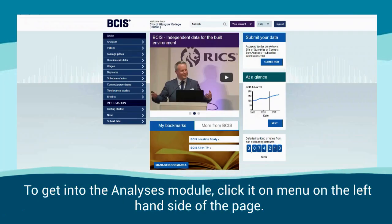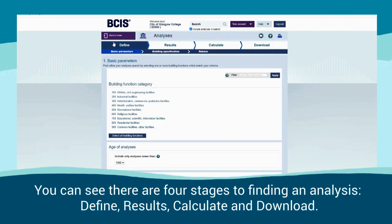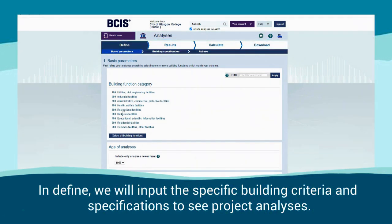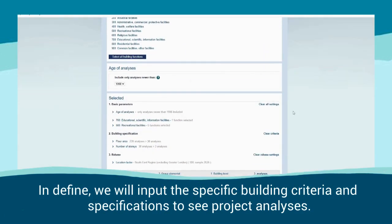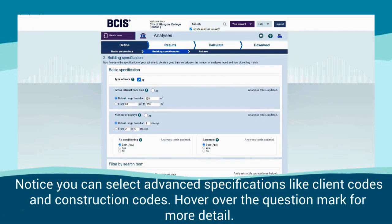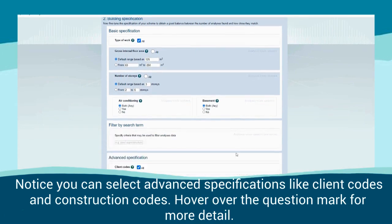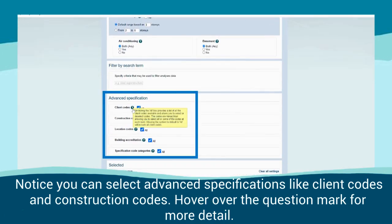To get into the Analysis module, click it on the menu on the left-hand side of the page. You can see that there are four stages defining an analysis – Define, Results, Calculate and Download. In Define, we will input the specific building criteria and specifications to see project analyses. Notice you can select advanced specifications like client codes and construction codes.